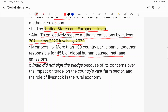India is not a member of the Global Methane Pledge. India has concerns as a developing nation, particularly regarding its large livestock sector. Joining the pledge would create obligations to reduce methane from that sector, which India is cautious about. That is why India has not joined the Global Methane Pledge. Thanks for viewing this video.